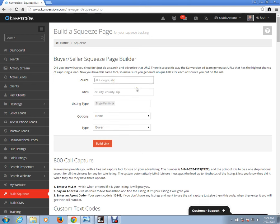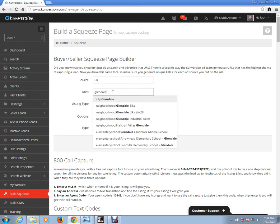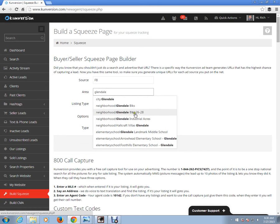For source, I'm going to type in FB — I'm going to place this on Facebook. This is just for tracking because you may have Facebook advertising or Google for lead generation; it keeps track of where your leads are coming from. Area: Glendale. If you notice, when I typed in Glendale it gave us different options — city Glendale, neighborhood Glendale Blocks, neighborhood Glendale Blocks 2628. Make sure you choose the right one. In this case we're looking for Glendale the city, so I'm going to click on city Glendale.